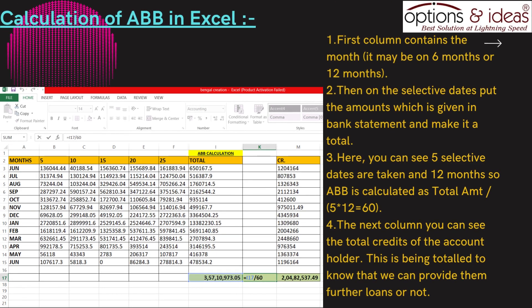Calculation of ABB in Excel. The first column contains the month — it may be 6 months or 12 months. Then on the selective dates, put the amounts given in the bank statement and make a total. Here you can see 5 selective dates are taken and 12 months, so ABB is calculated as total divided by 5 times 12, which equals 60. The next column shows the total credits of the account holder, which is totaled to determine whether we can provide them further loans or not.